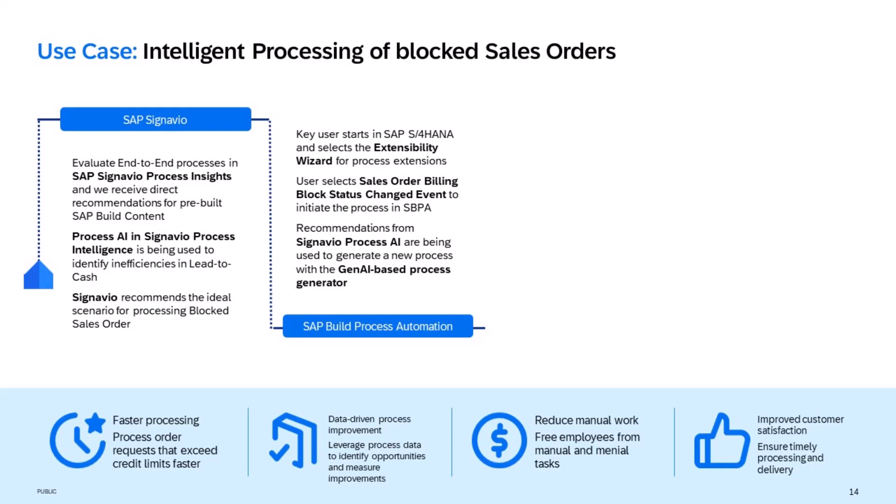SAP Build Process Automation is then allowing us to generate new custom processes and automations by using generative AI. We use an AI-based language prompt to design new approval logic and business rules.